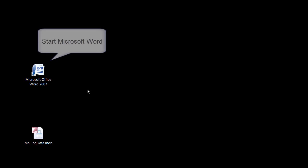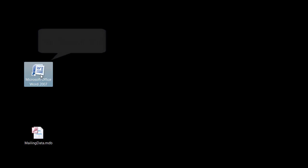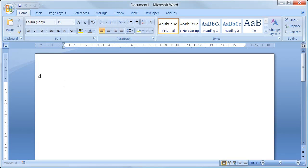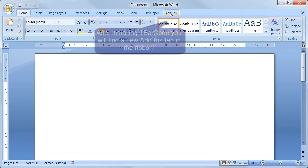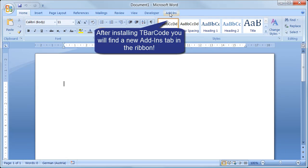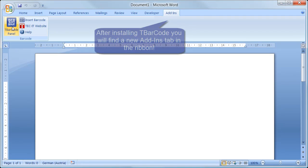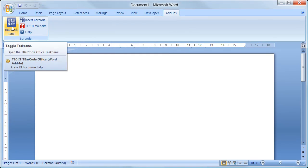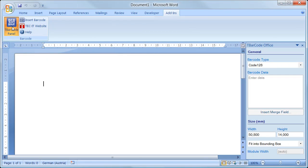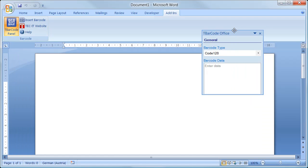After TBarCode Office is installed, start Microsoft Word. You'll notice a new add-in tab in the ribbon. Activate this tab to see the available options and open the TBarCode panel by clicking on the icon. I position the panel for better readability.